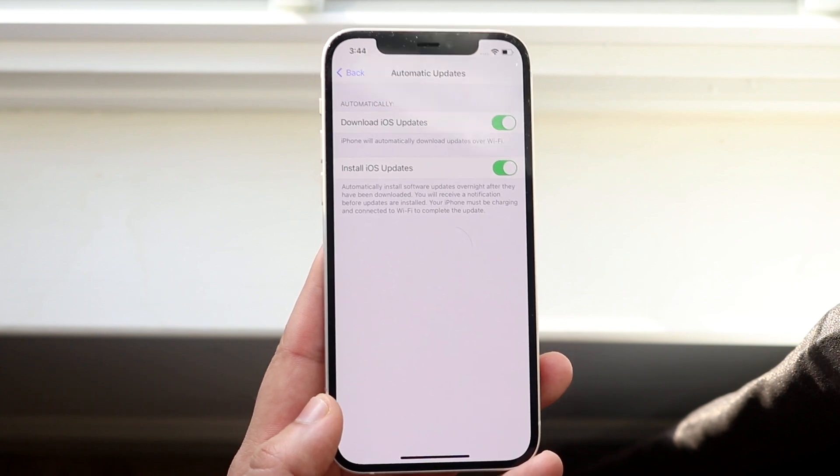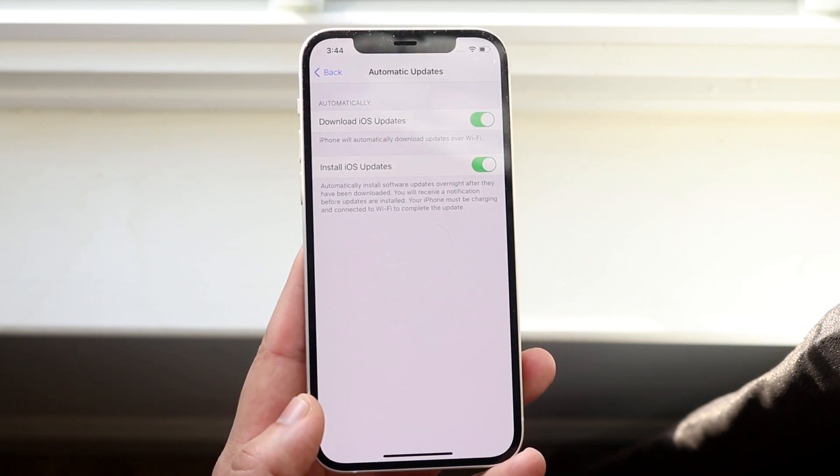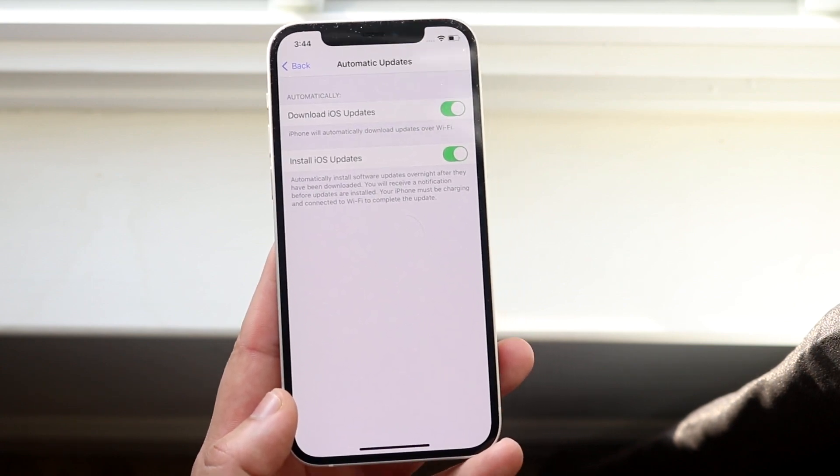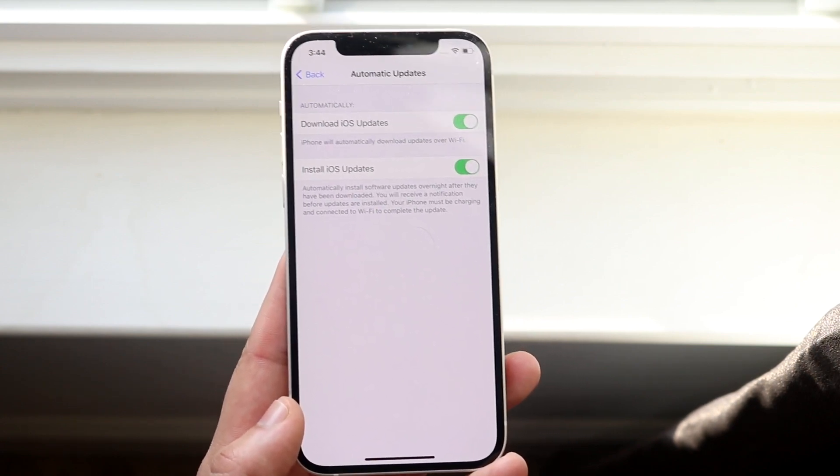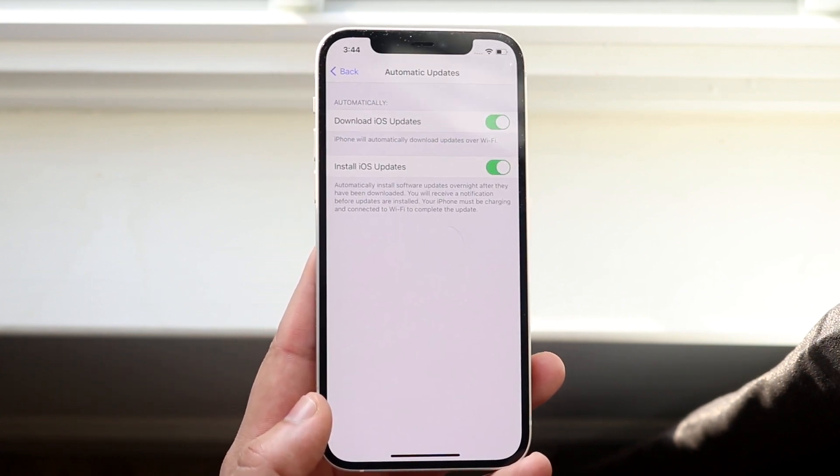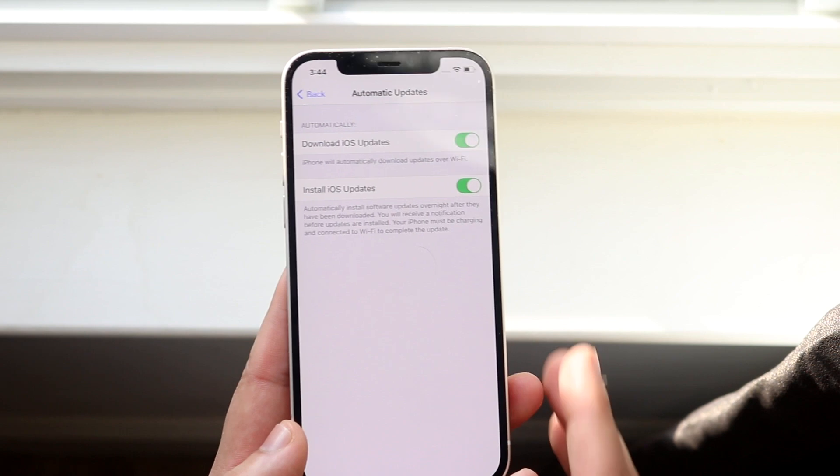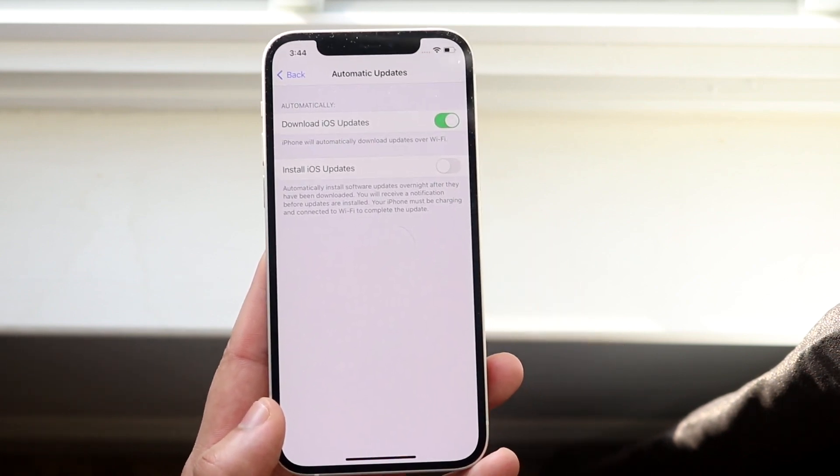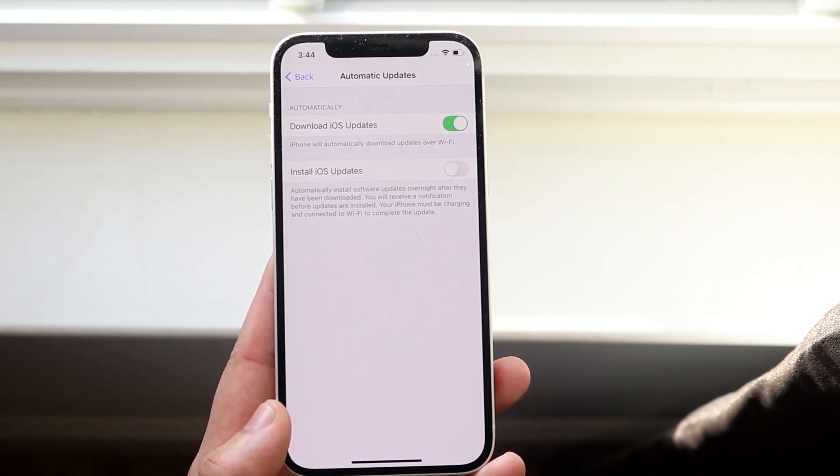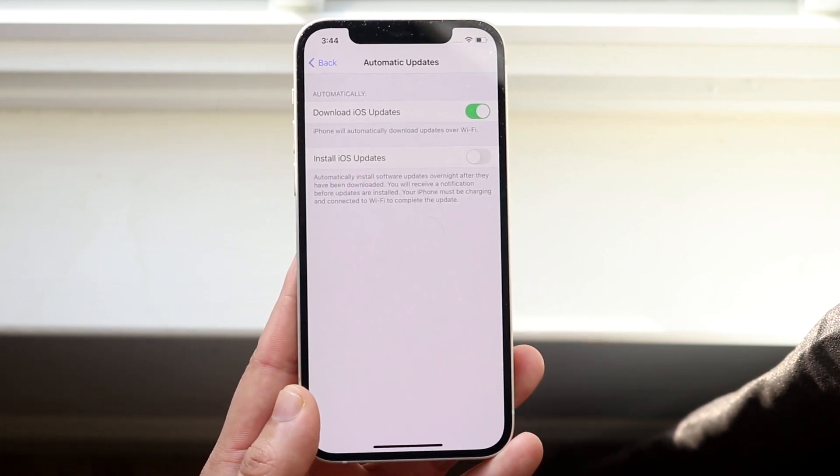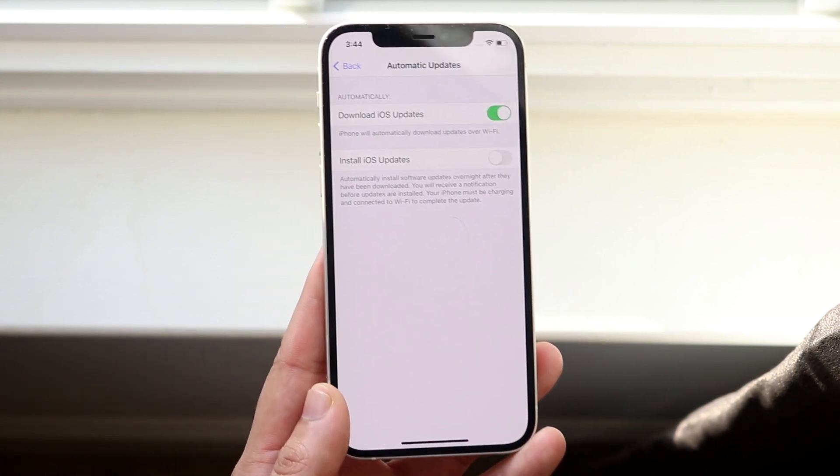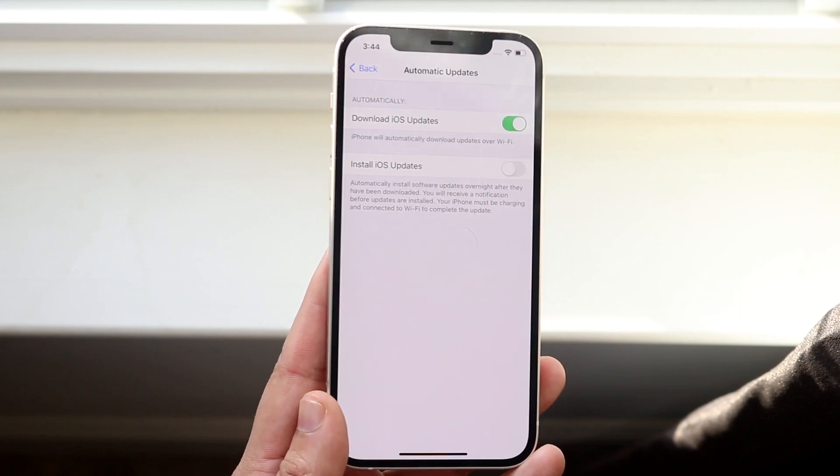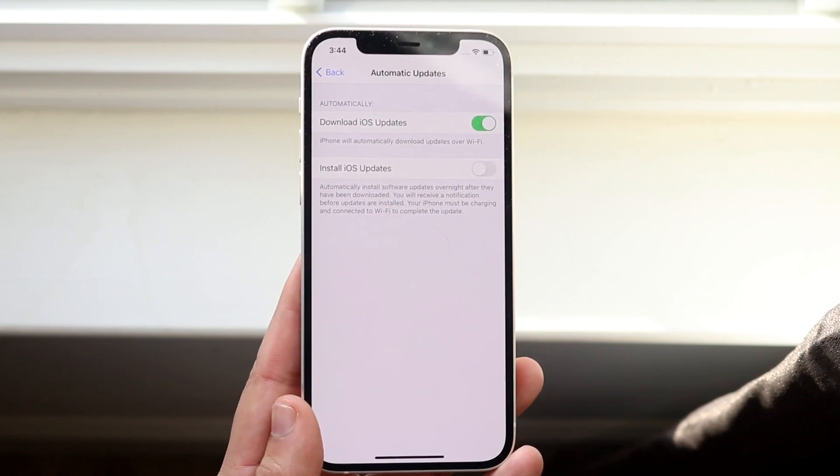But if you don't want to install the update, you want to download the update in the background but you don't want to install it, then you want this to be disabled. If you disable this, it's not going to be able to install the update. All it's going to do is download the update.